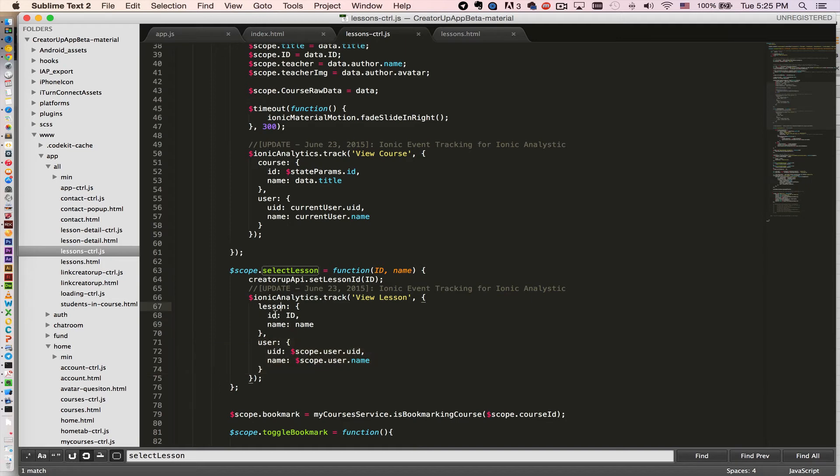I want to know the lesson ID which is passed in here, and then the lesson name which is also passed in the function right here.